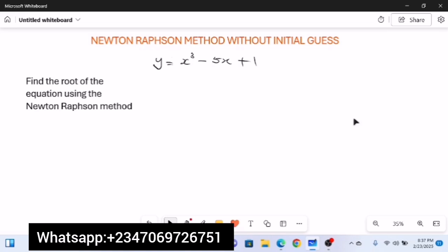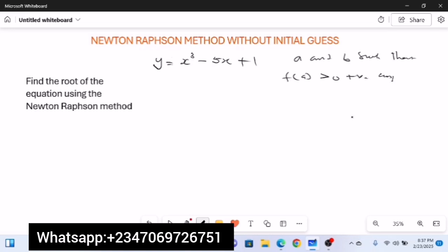If you encounter such a question without an initial guess, the first thing you do is find two points a and b. Identify two points a and b such that when you plug them into the function, f(a) is greater than zero (positive) and f(b) changes directly to negative — less than zero — or vice versa. If you find these two points, your initial guess x₀ is taken as (a + b) / 2.